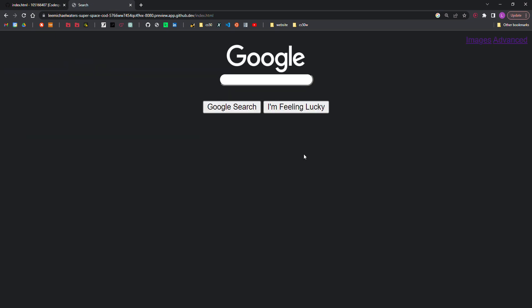Step six, add an I'm feeling lucky button on the main Google search page. Consistent with Google's own behavior, clicking this link should take users directly to the first Google search result for their query, bypassing the normal results page. And then here you see the redirect notice, which is an expected consequence of a security feature implemented by Google.